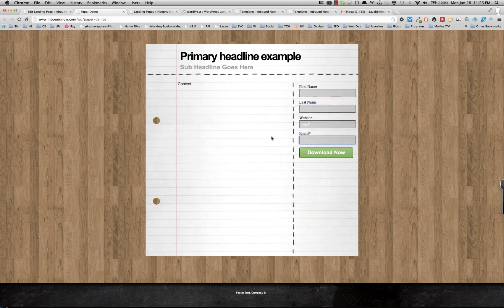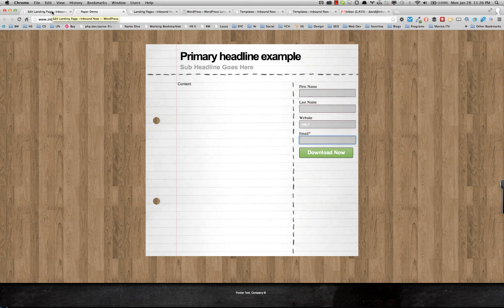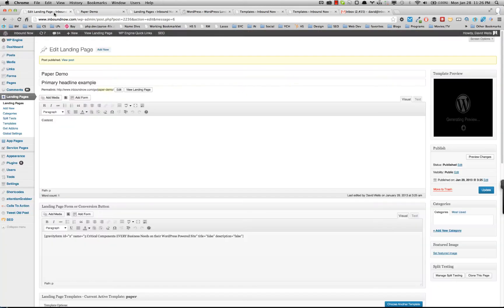So if I were to submit this form, it would count as a conversion on the site. So that's how you add in a form to a specific landing page.